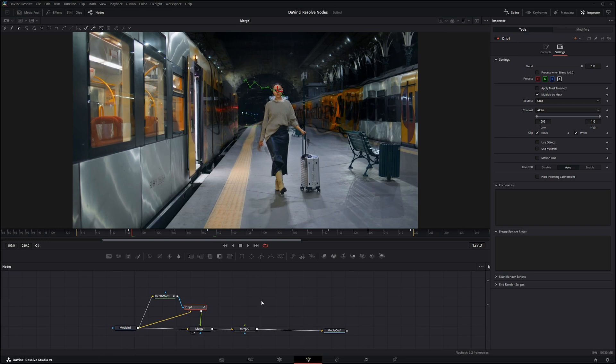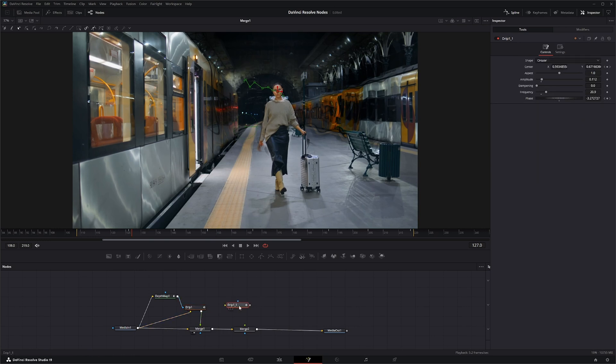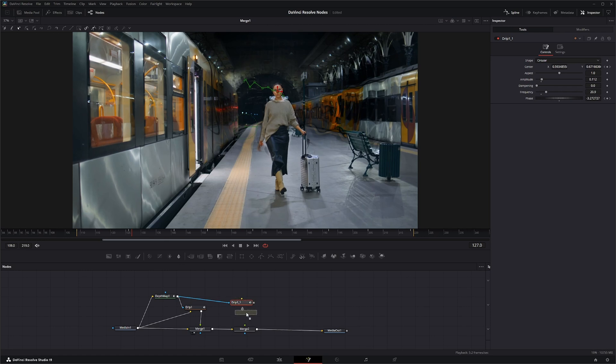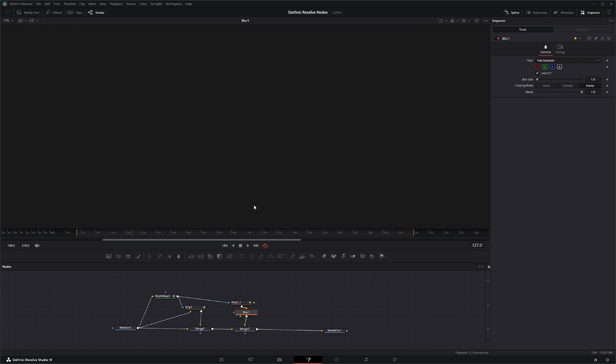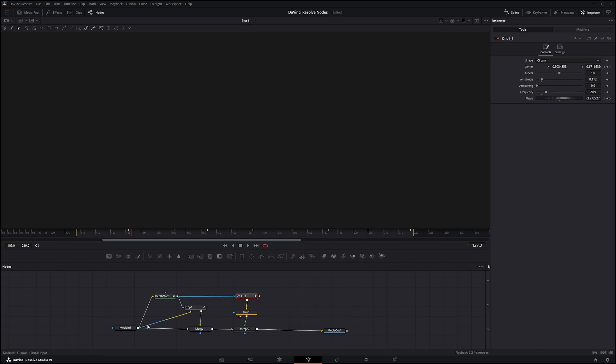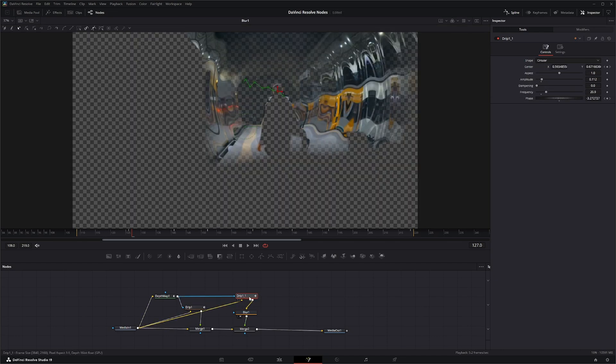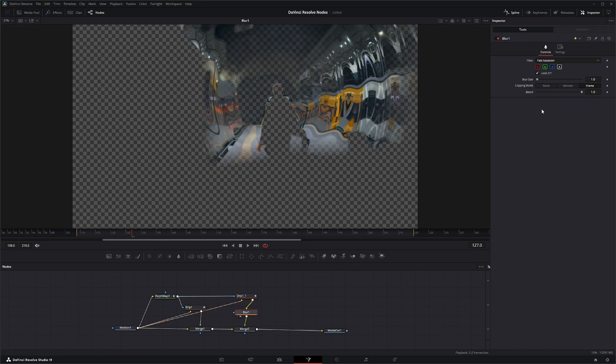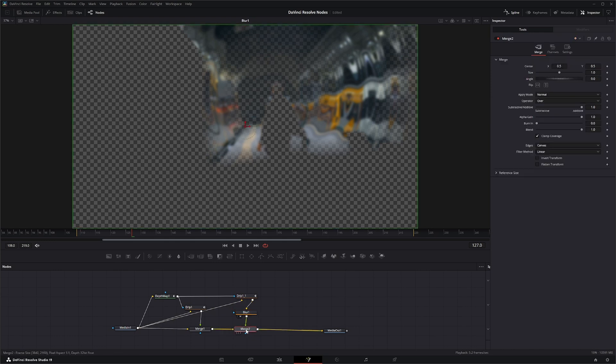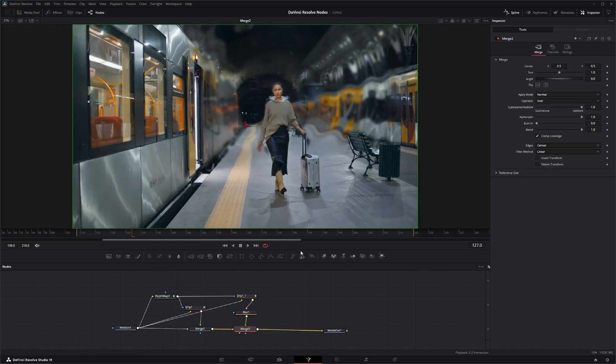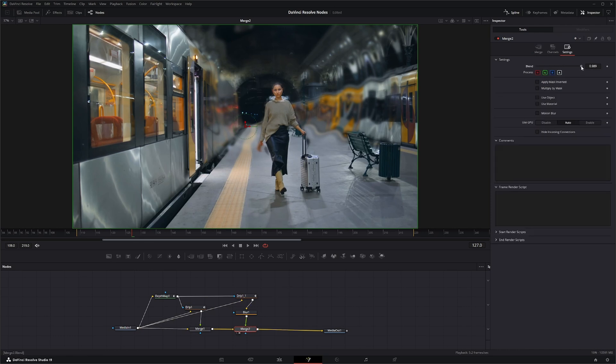I'm going to take the same drip node and do the exact same thing. But this time I'm going to add a little blur to it. Just like that, I'm going to add some and I'm going to knock down the level a little bit.